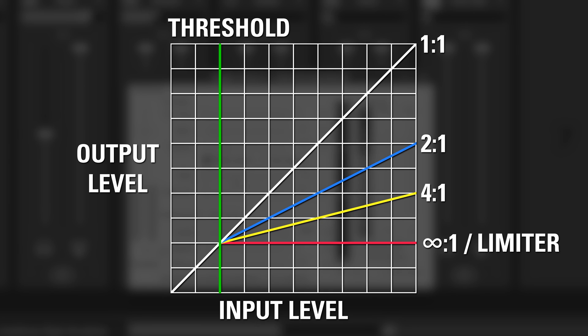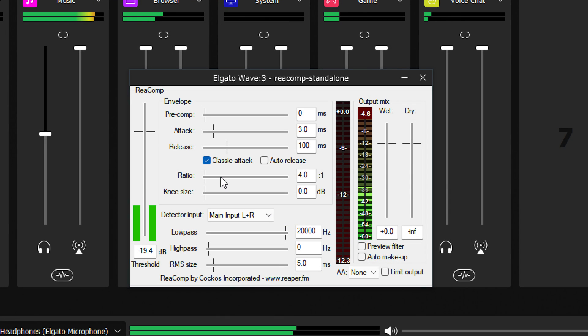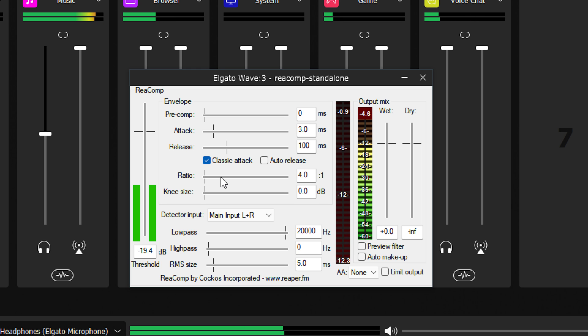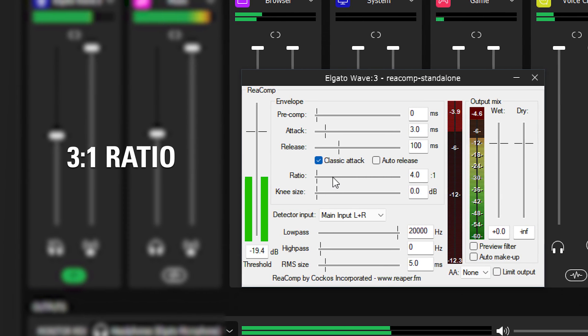As you may expect, higher ratios will have stronger reactions. As context, this video's audio is processed with a 4 to 1 ratio. But try giving 3 to 1 a try.